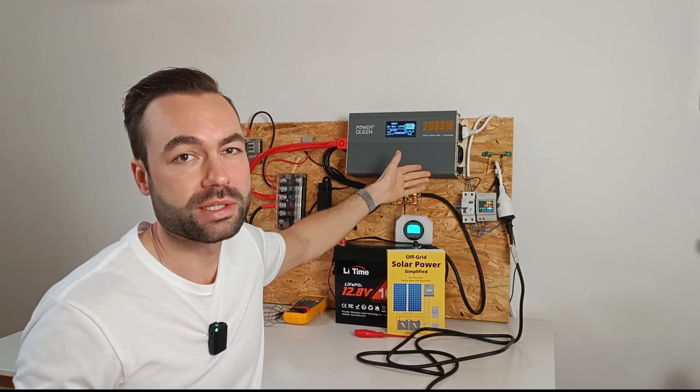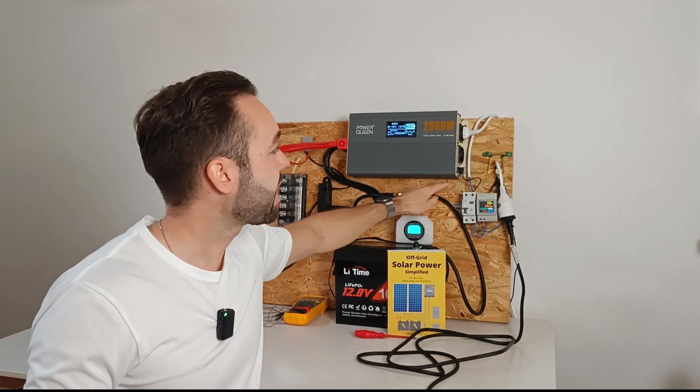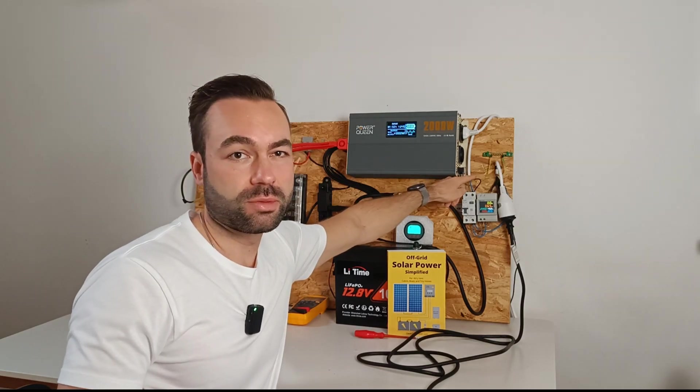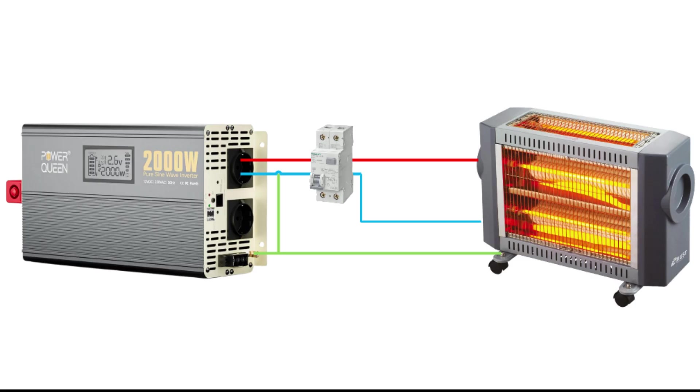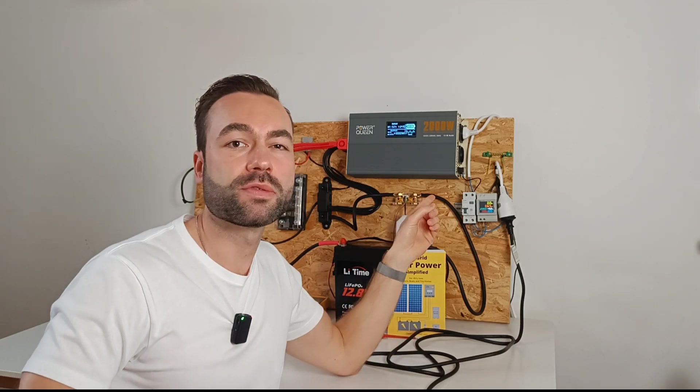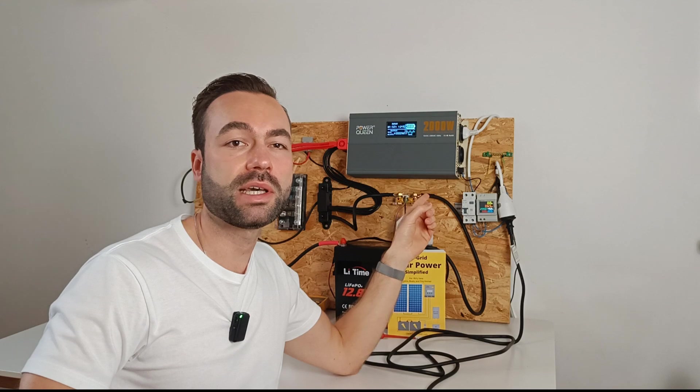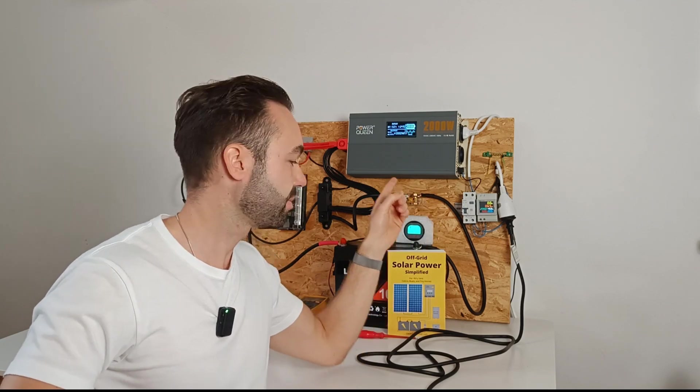You can see that I have a ground neutral bond as well. This bond is critical, because without it the GFCI won't work properly. Let me remove the ground neutral bond and see if the GFCI trips.